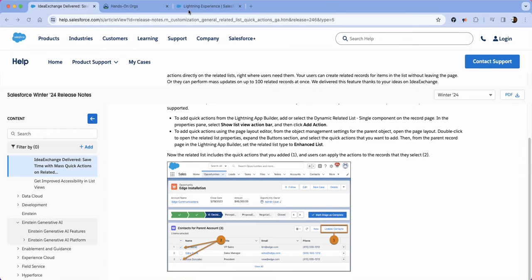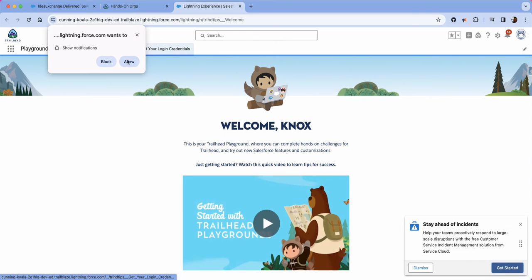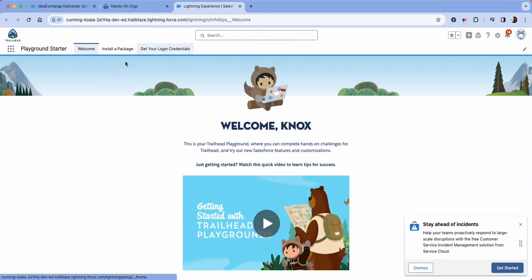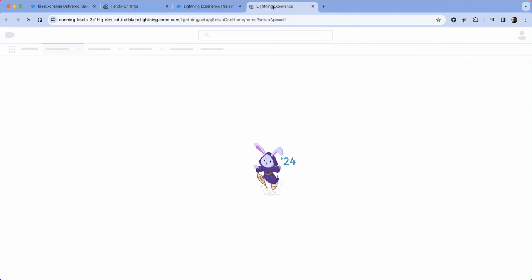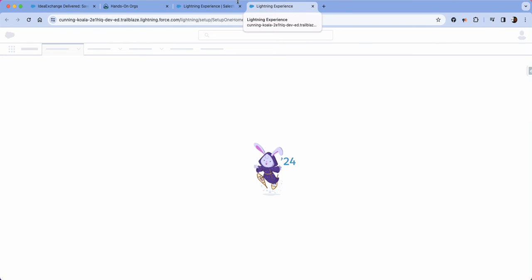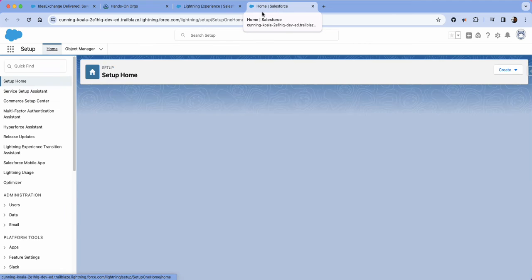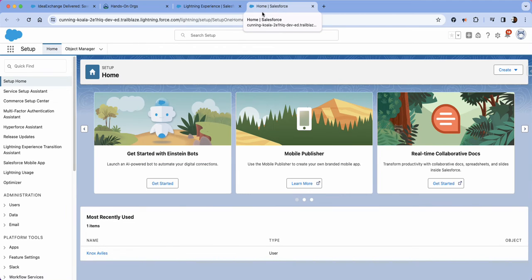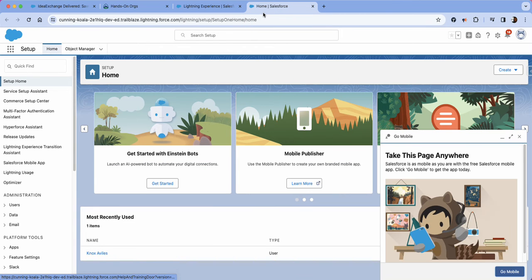So I have a new instance of a trailhead, we're going to go ahead and click allow and then we're just going to go to setup. And essentially what we want to do is on the contacts object we want to be able to update the status of cases.